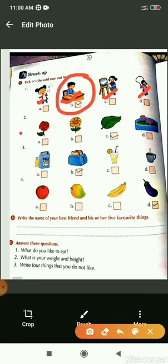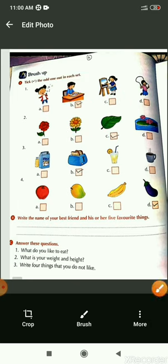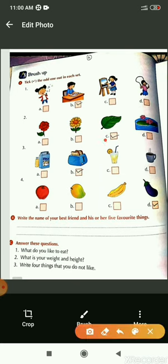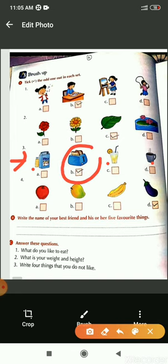In the next set, among the three flowers, there is a picture of leaf which is different from others. So we will tick this picture. In the next set, the first, third and fourth items are for drinking and the second item is for eating. So it is different from others.